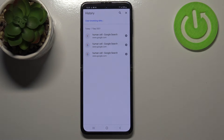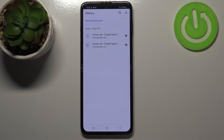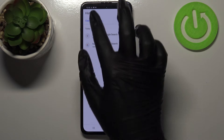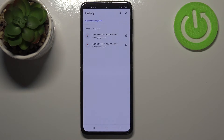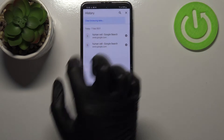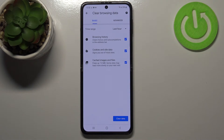Of course you can remove all of them one by one manually just by tapping on the X button right next to it, but if this list is very wide I highly recommend to simply tap on Clear Browsing Data, because here you will be able to remove it with literally one click.